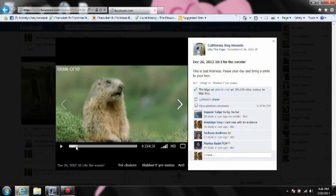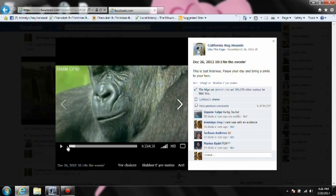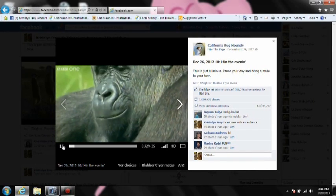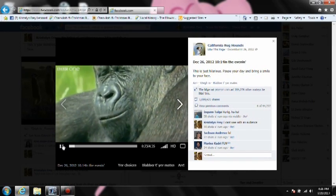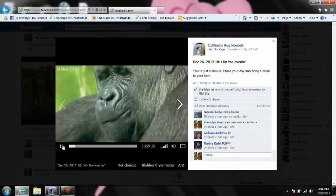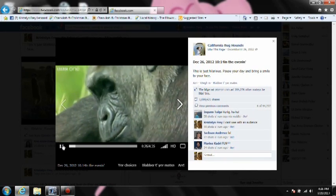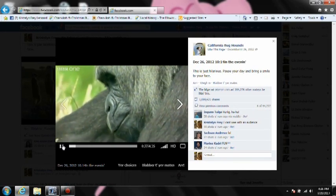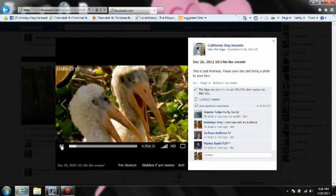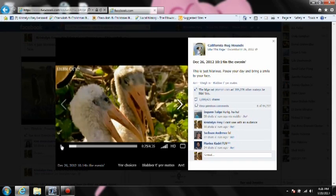Let's say I'm on Facebook and I'm watching this video and there is a picture or an image or something that I really want, like right there.